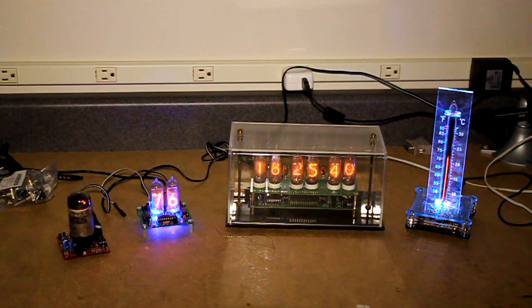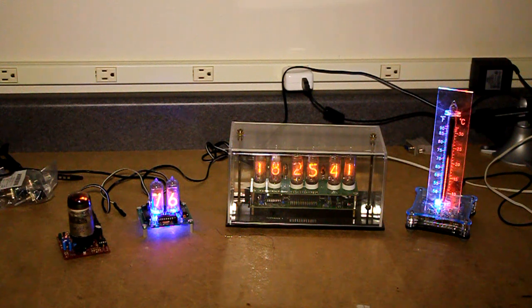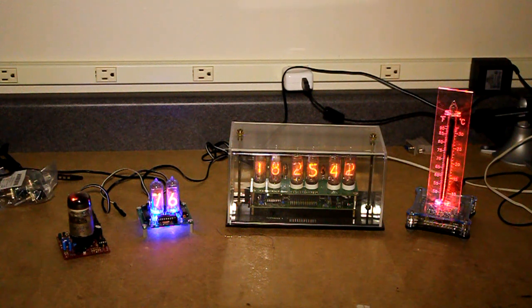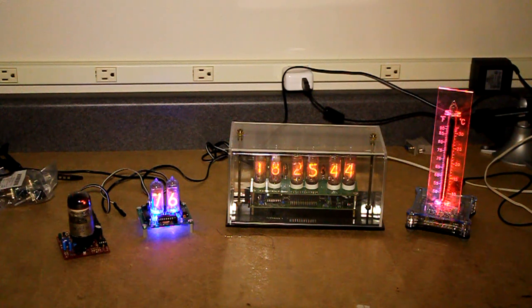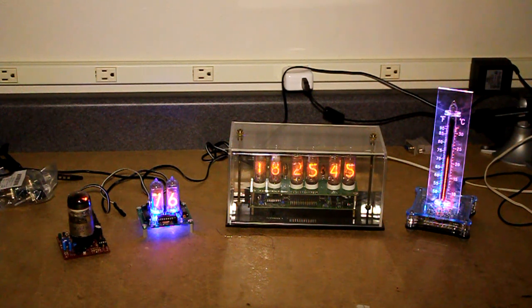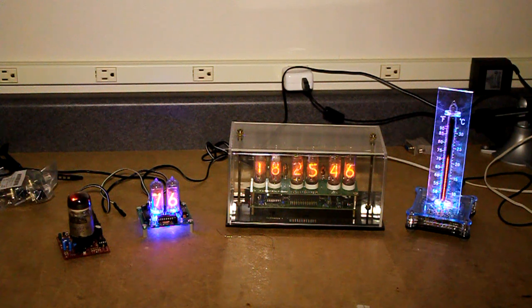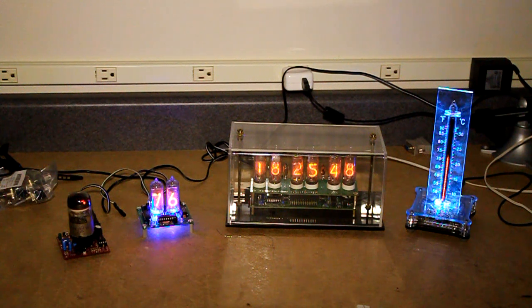Hello, one of my hobbies is building projects using Nixie tubes. Nixie tubes are an old technology from the 1960s era.